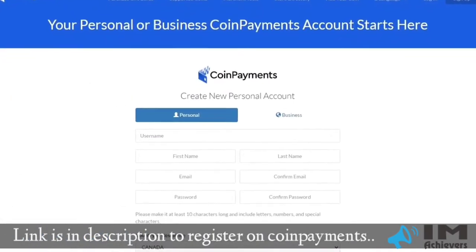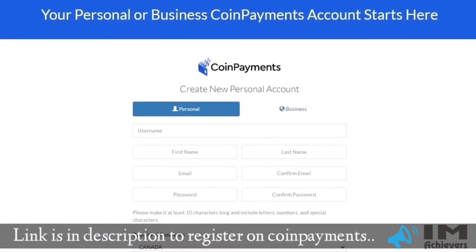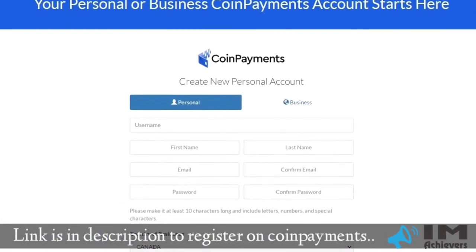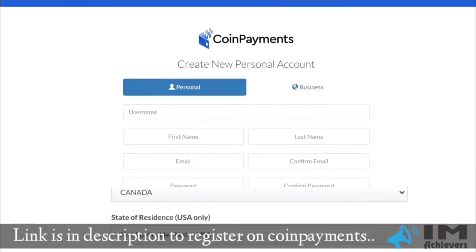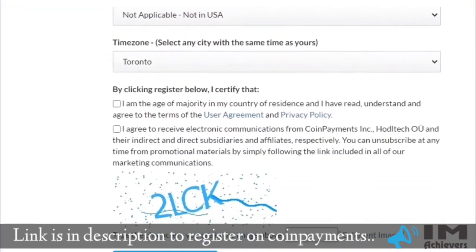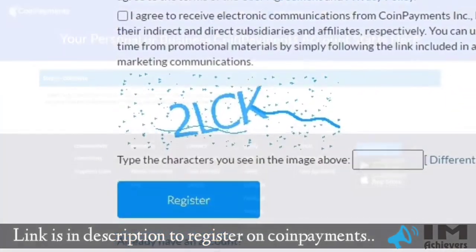Here, you need to fill all the details, like username, first name, last name, etc. And click on register.